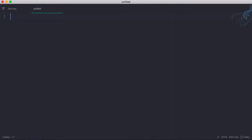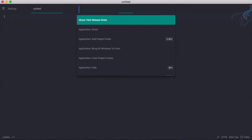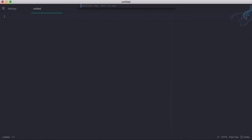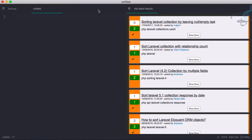Just press Control Shift P, or Command Shift P for Mac, and just say 'Ask'. You can see we have the Ask Stack Ask Question. Just hit enter and now you can just type your question. So my question is sorting in Laravel. Hit enter and you can see we have these results here.